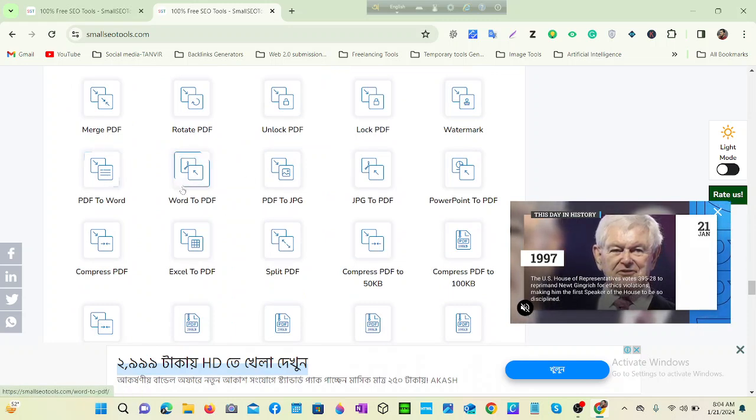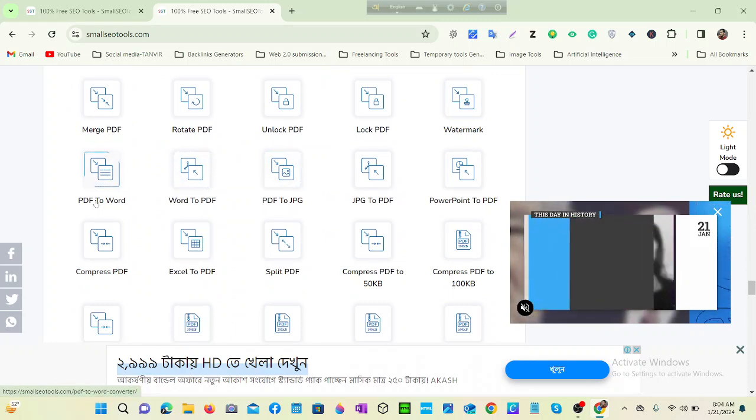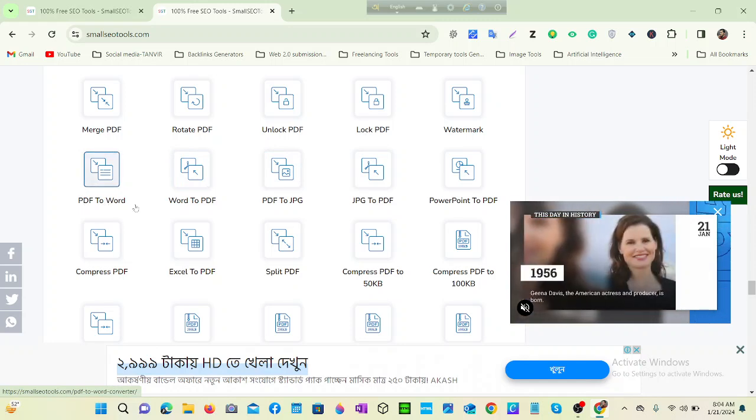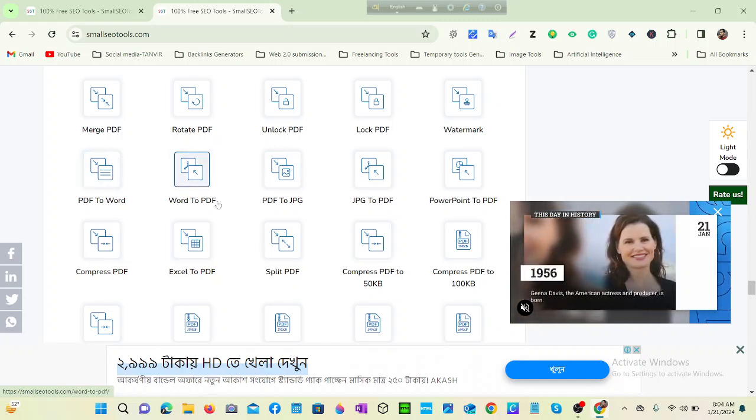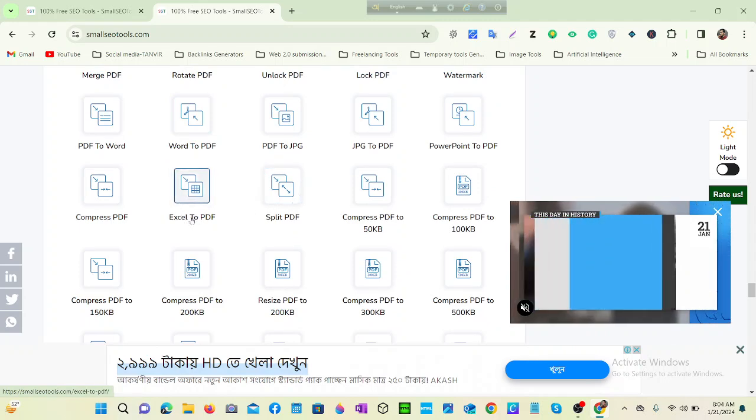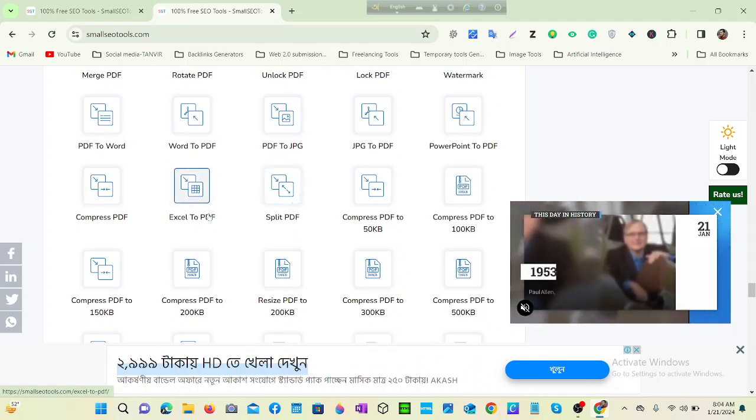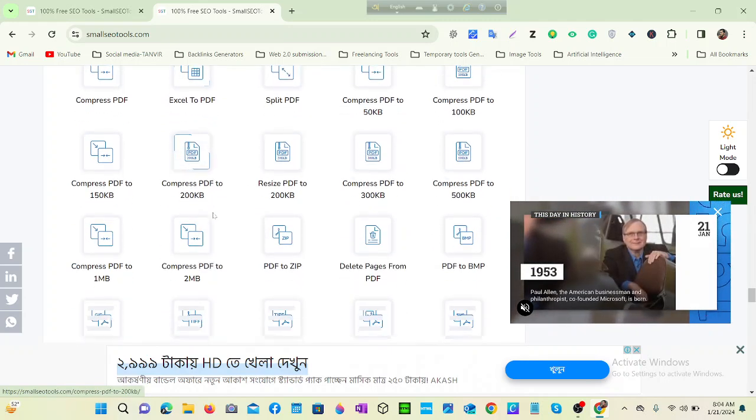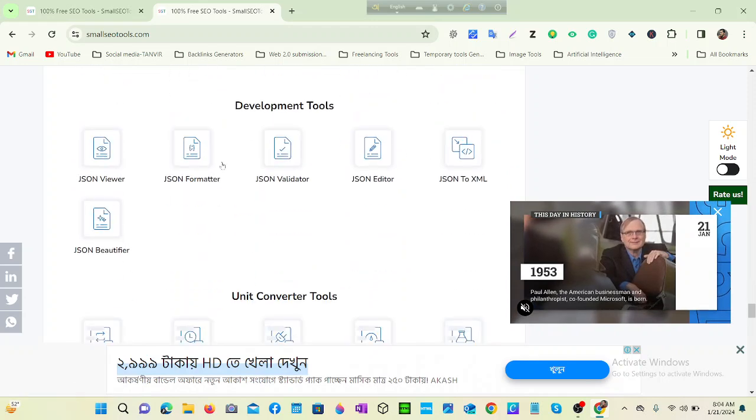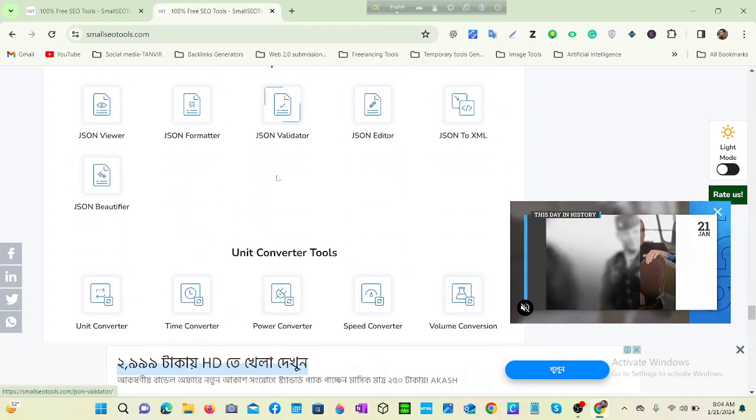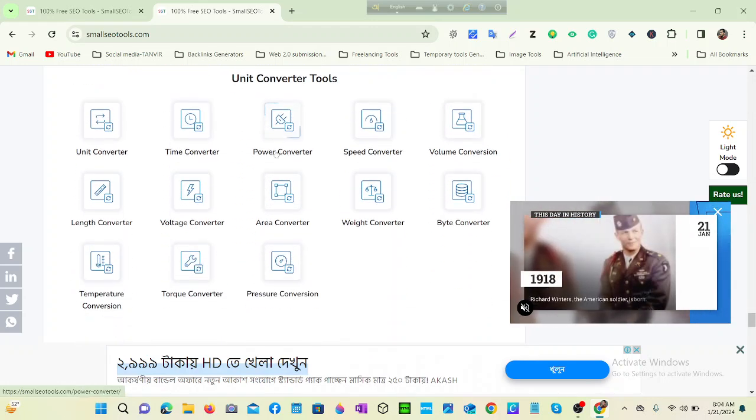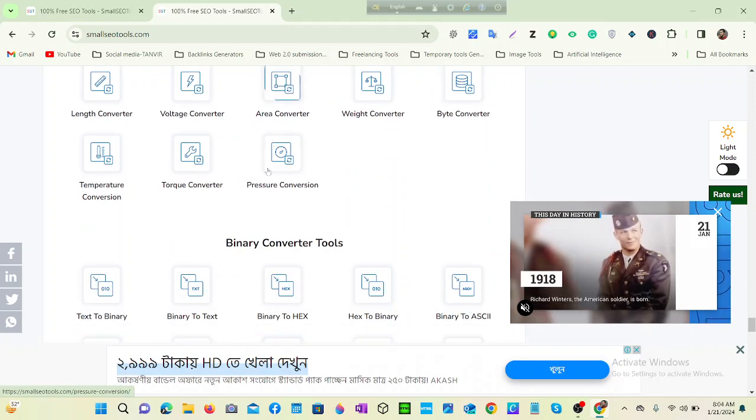Online PDF tools - anything related to PDF and Word. You can make PDF to Word and also Word to PDF easily. And you can also make Excel to PDF.